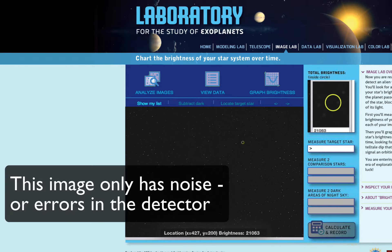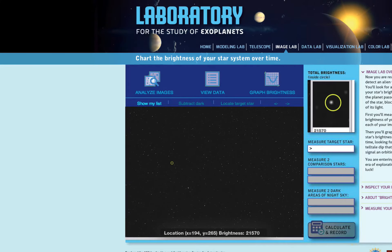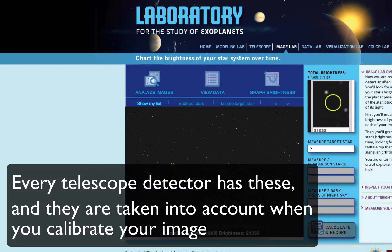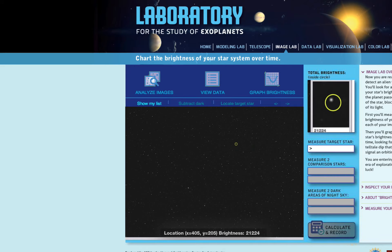Some images have lots of very small dots that are all around the same size. These are actually not stars, but small errors in the detector. Every telescope detector has them, and they are accounted for when you calibrate your image before measuring. They are always there, even in clear images.